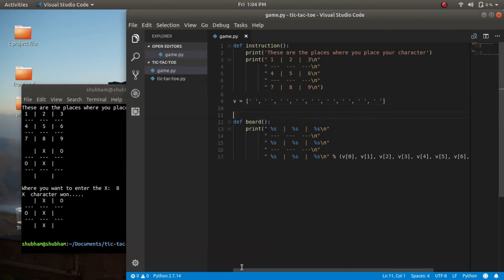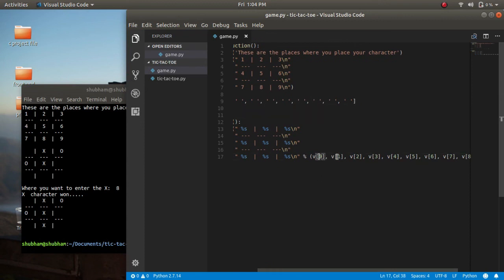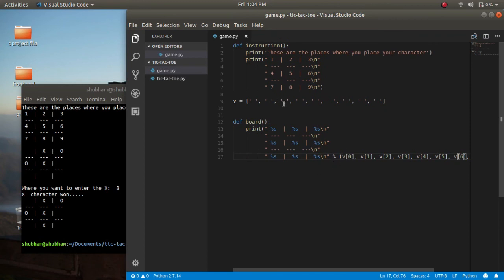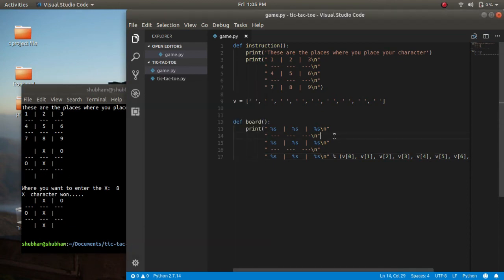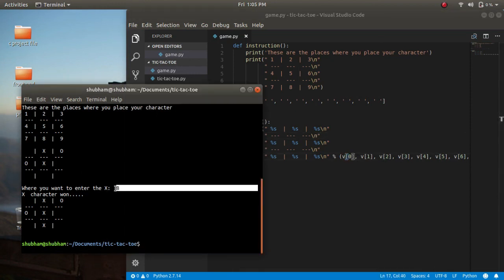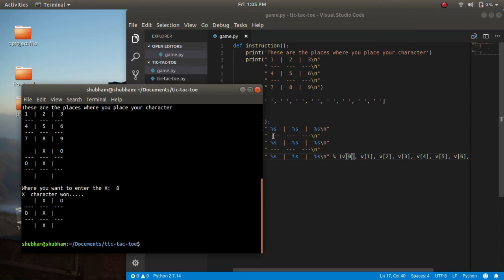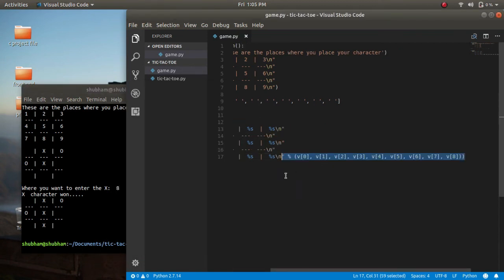This is the board. I initialized these positions with these vector indexes. Whenever any user inserts any character, the board will update and I will update the index according to the character the user inserts. This is the basic code.